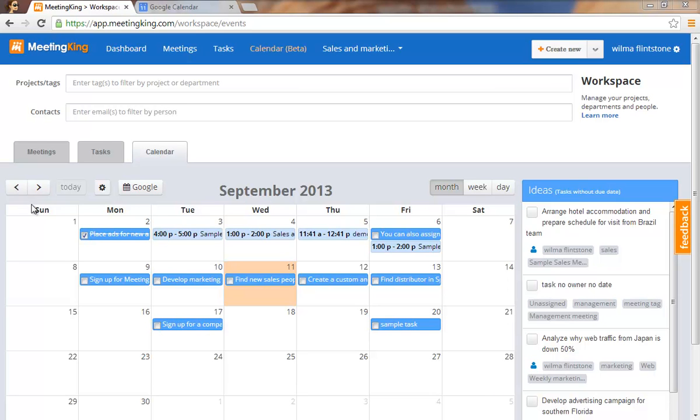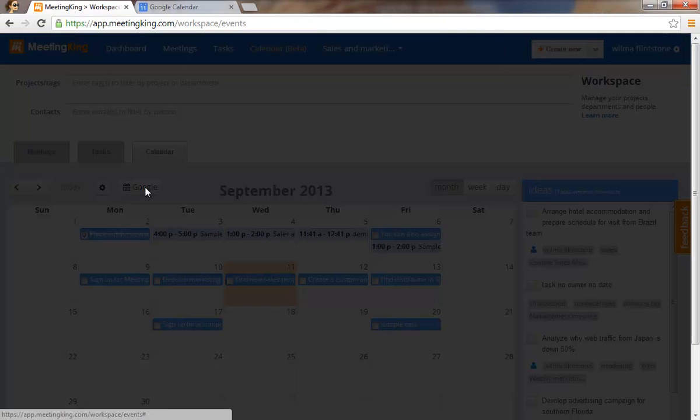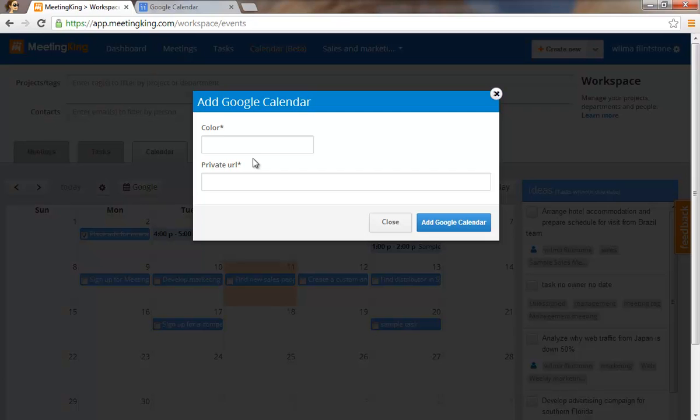In this video I'll explain how you can add a Google Calendar to your Meeting King calendar. Click the Google button and here you see you can select a color, so let's make it yellow.